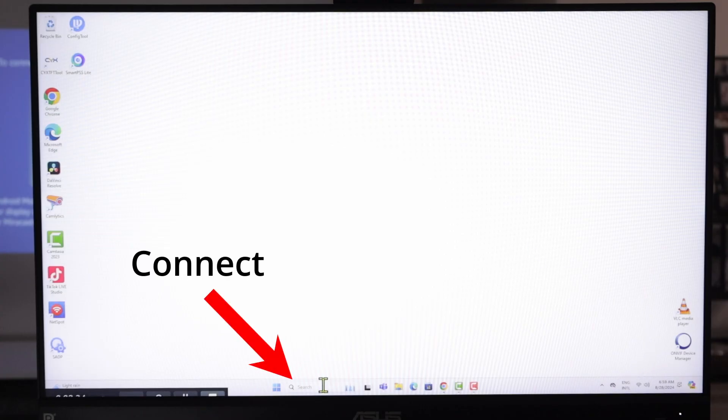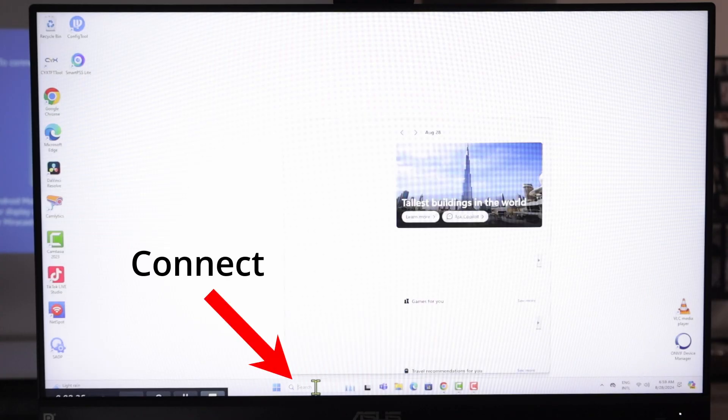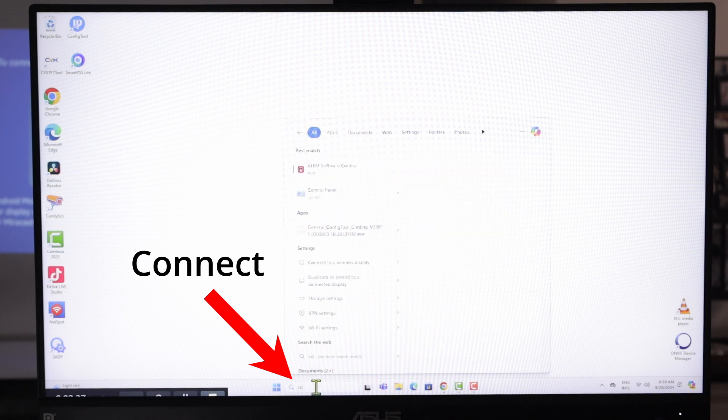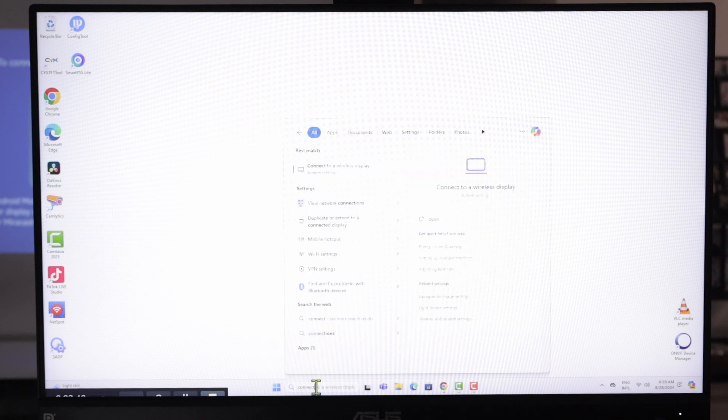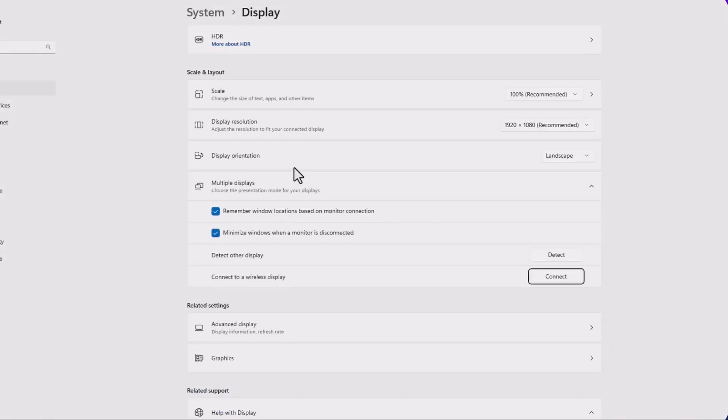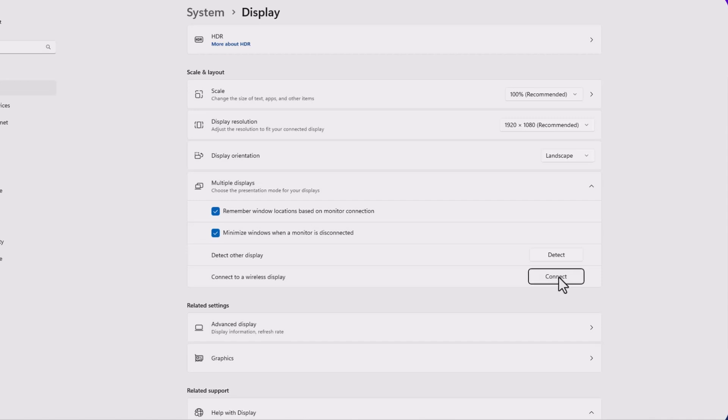And I'm using Windows 11 here. So I just type here on search, connect. And I have this connect to wireless display option. You can find this on Windows 10 as well. And then here I can connect to a wireless display.